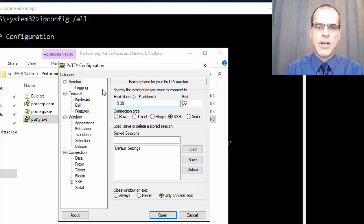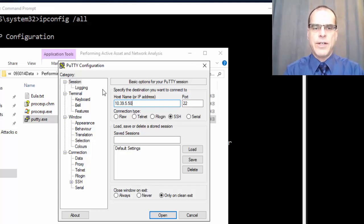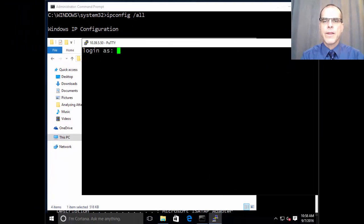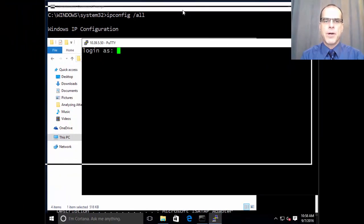and we'll connect up to our file server, which is at 10.39.5.50. Prompted to provide my login.